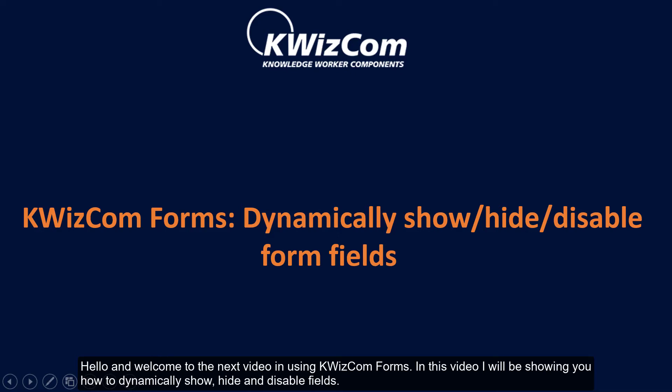Hello and welcome to the next video in using Quizcom's forms. In this video I'll be showing you how to dynamically show, hide and disable fields.